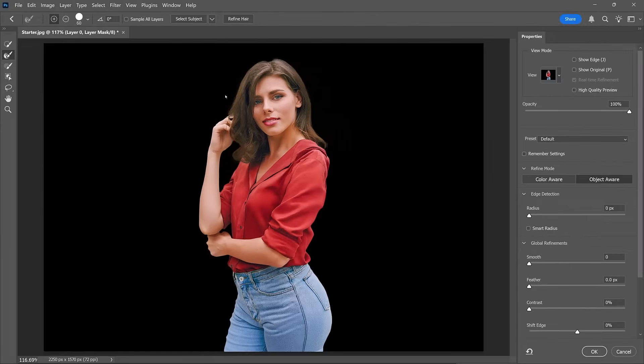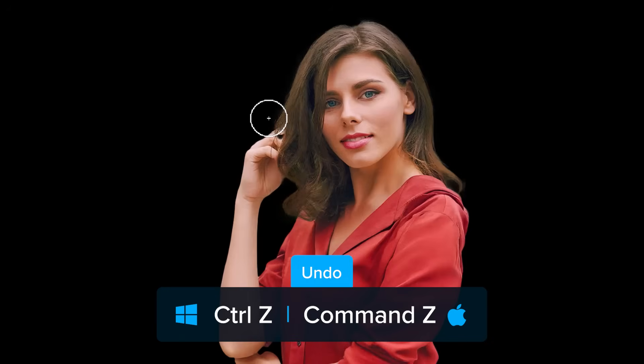The Refine Hair button does a decent job in some cases, but in this image it removed part of the hand and other areas I'd like to keep. So a manual adjustment will likely be the better option. I'll press Ctrl-Z on Windows or Command-Z on the Mac to undo, and I'll brush around her hair with the Refine Edge Brush Tool. In areas like these, you can just click without dragging.